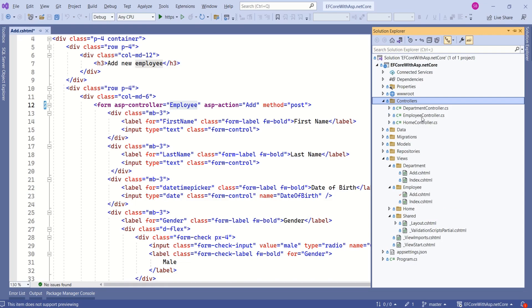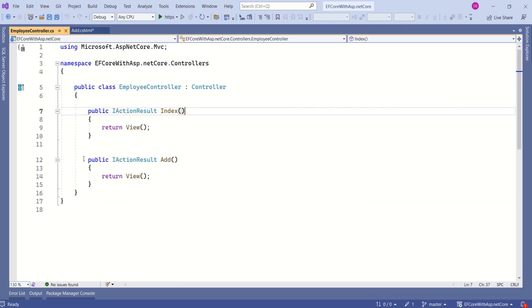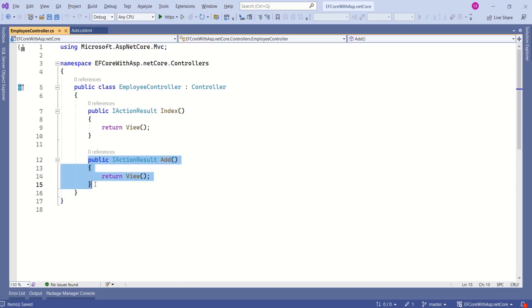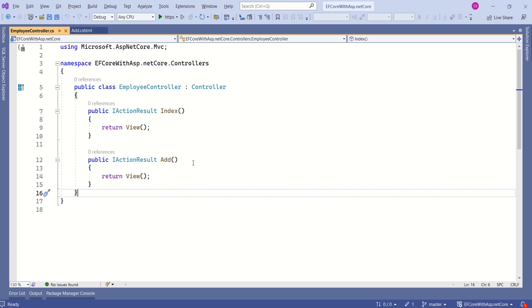Employee controller should have an action method by name add. Let's open employee controller. We have this add action method, but this method handles HTTP get request. So we should have one more method with the same name and we should decorate that method with HTTP post attribute.